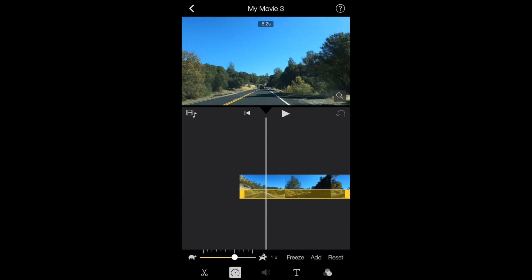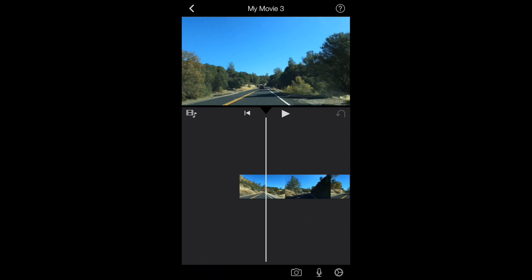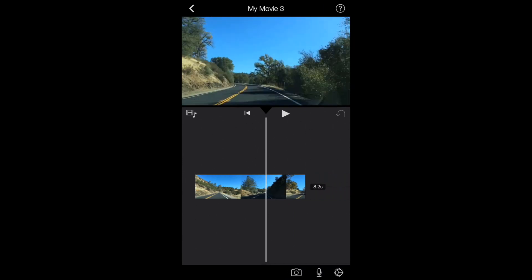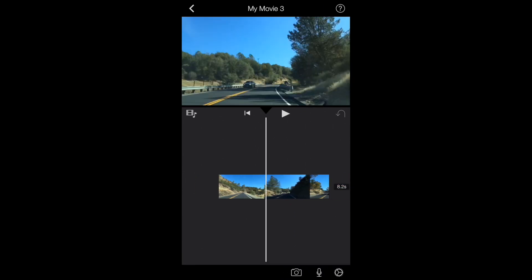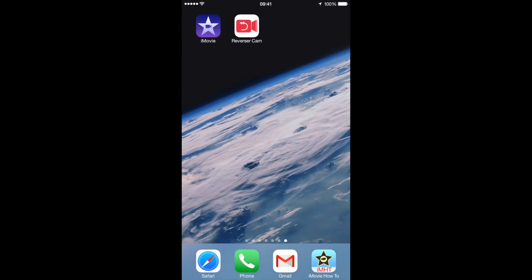So instead, what I'll do is show you how I can use a third-party app to achieve this effect. First, find a clip that you want to reverse, and then once you've found that clip, download an app from the app store called ReverserCam.